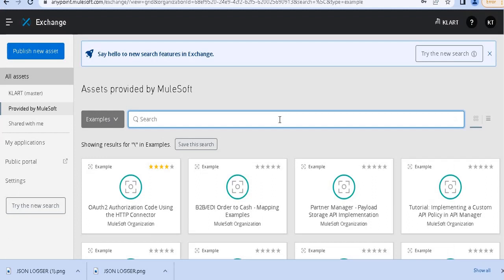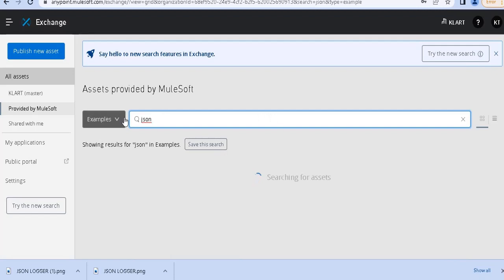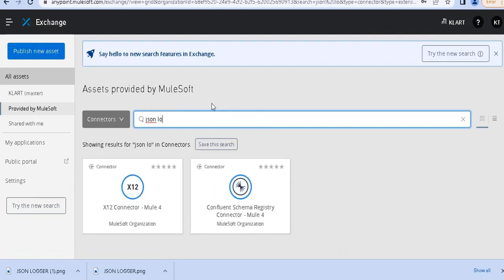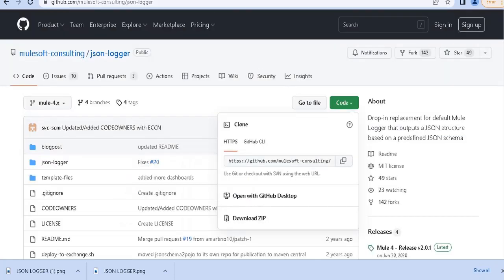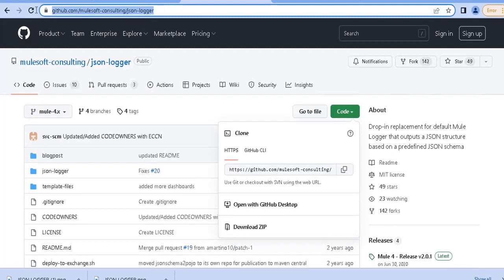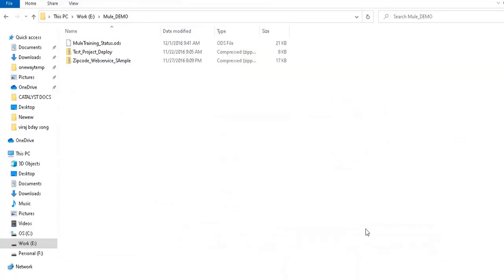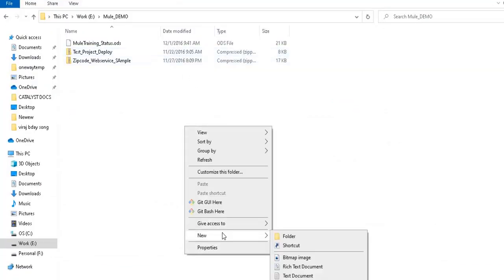Before that, let's see if the JSON Logger is already available in our Exchange. I am logged in with my trial account — you can use your trial account or your project account. I searched for JSON Logger in Exchange and it is not available, which means the MuleSoft team provides the JSON Logger code and you need to install it manually into your Anypoint Platform. You need to take it from GitHub.